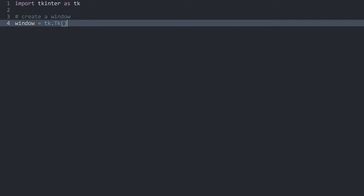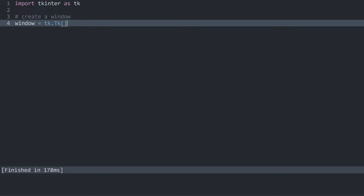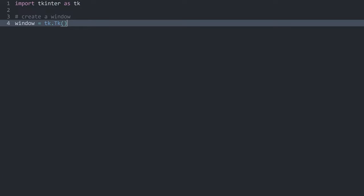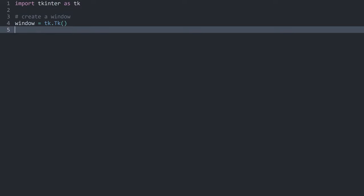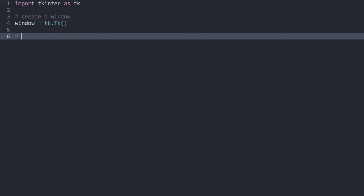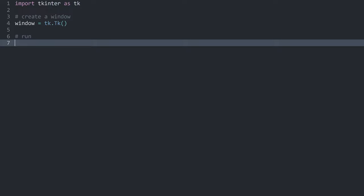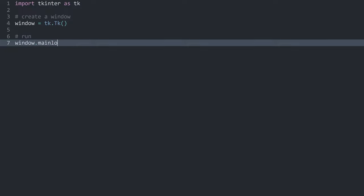However if I run the code now we can't see anything. The reason for that is that we need one more method. What we have to do to actually see something is we have to get the window — the one we just created — and call mainloop on it. And don't forget to call it as well. Now if I run it we can see a basic app.